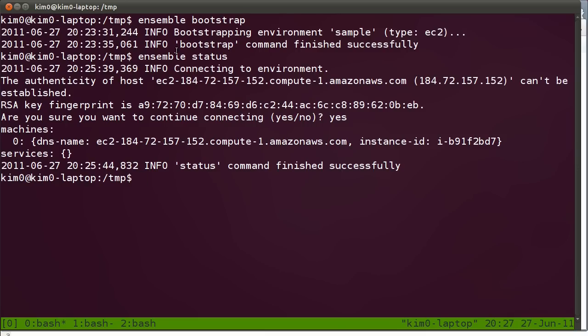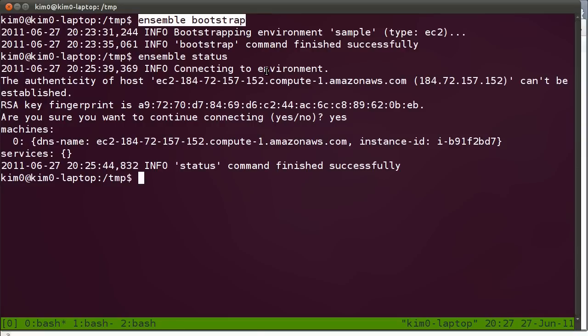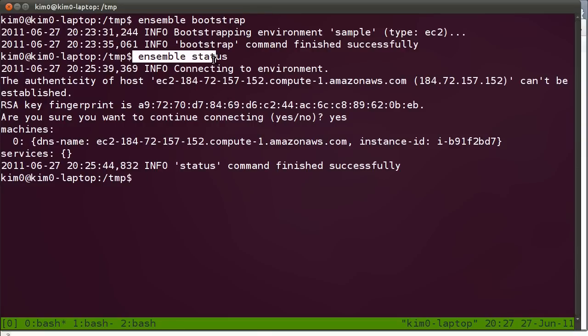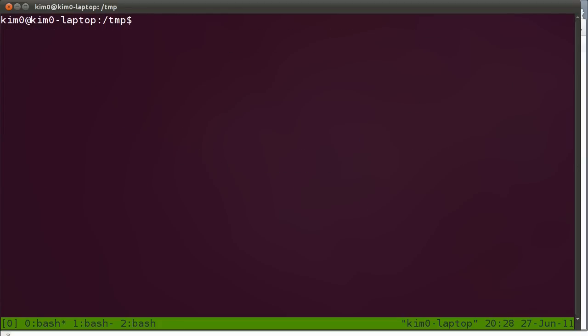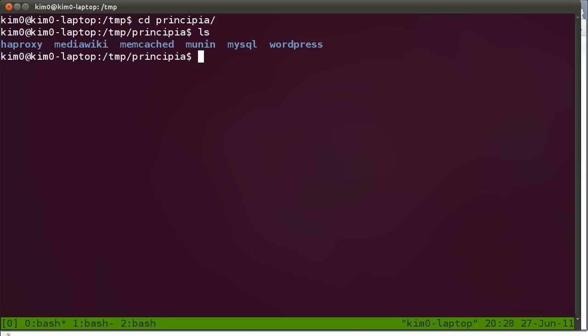So I just did an Ensemble bootstrap. This bootstraps an environment, and it's now ready. I've done an Ensemble status, so the environment is ready. Let's cd into the Principia directory. This has a list of the formulas that I'd like to use.